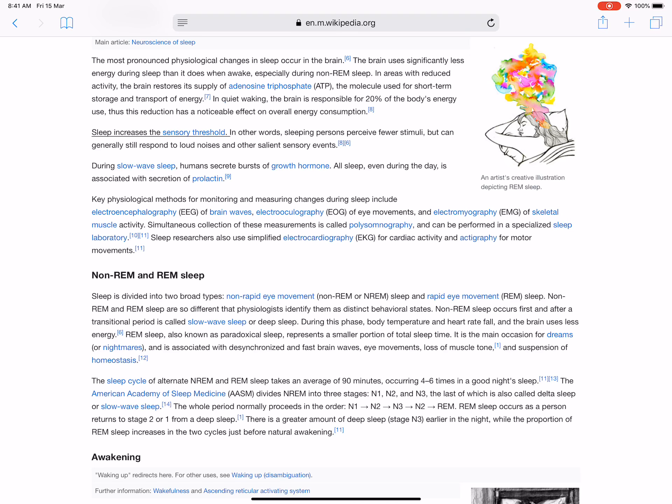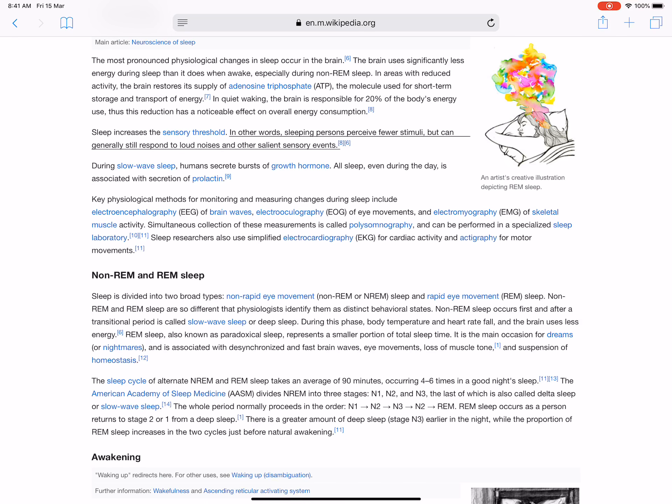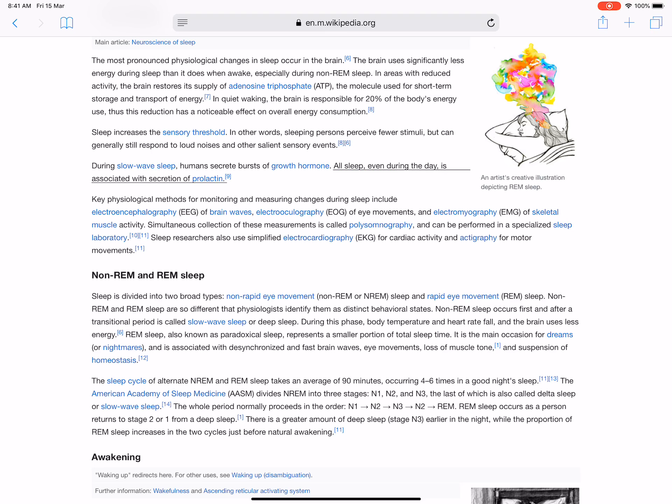Sleep increases the sensory threshold - in other words, sleeping persons perceive fewer stimuli but can generally still respond to loud noises and other salient sensory events. During slow-wave sleep, humans secrete bursts of growth hormone. All sleep, even during the day, is associated with secretion of prolactin.